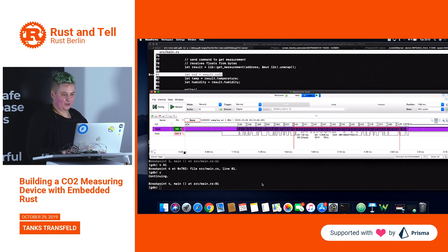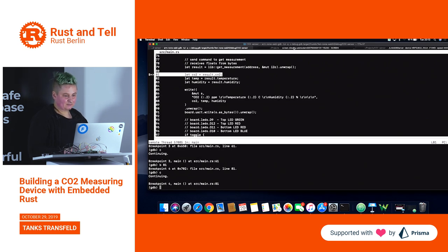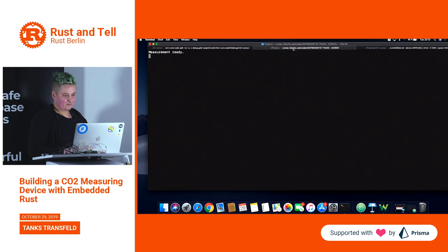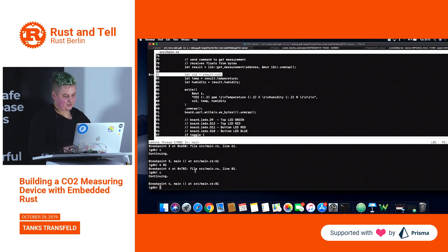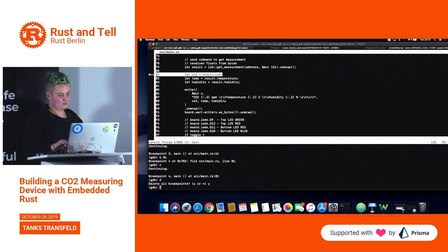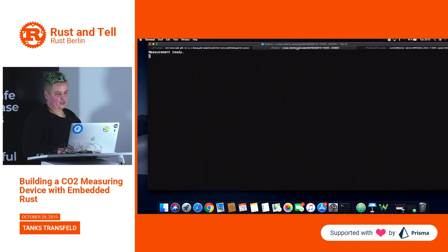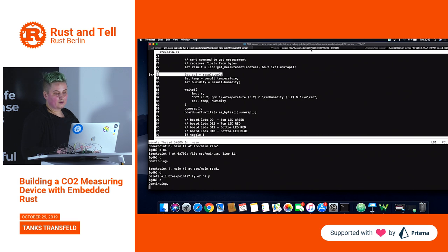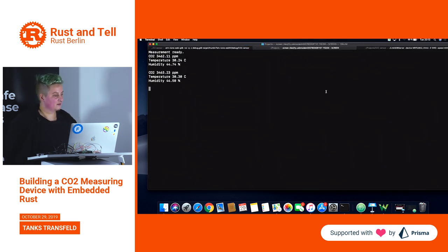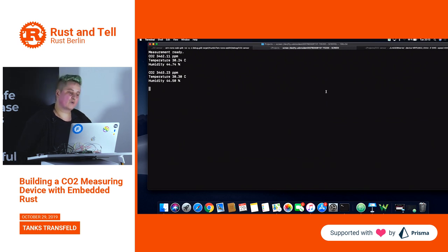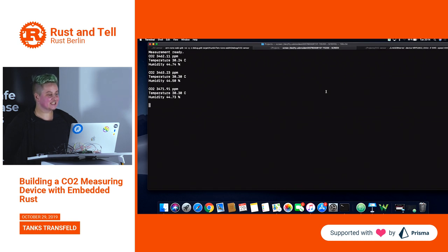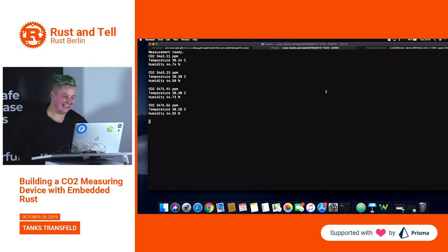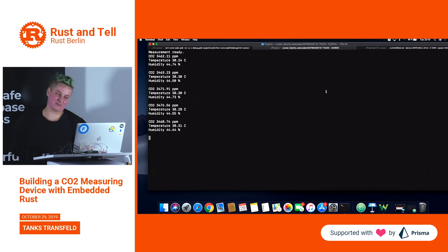And here we have all those bytes — still not human-readable, but this is the temperature, the carbon dioxide content of this room, and the humidity, in bytes separated by CRC bytes. Now I'll delete all the breakpoints and let it continue in the measurement loop. The number is way higher than I expected — we have a carbon dioxide concentration of over 3000 parts per million. One thousand parts per million is the concentration at which you're supposed to open the window.